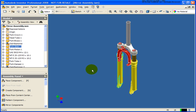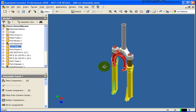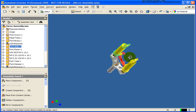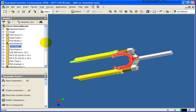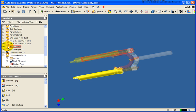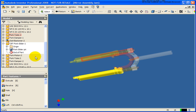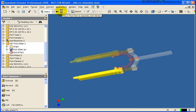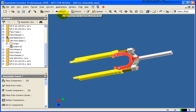Switching to an isometric view, you can see that our assembly has been mirrored. If you look in the browser, you can see that most of the components have been mirrored and have become a second occurrence. The file that we created new is the CBT fork. Let's double-click on that to make it active — and you'll see that this file is a derived component of the first fork.